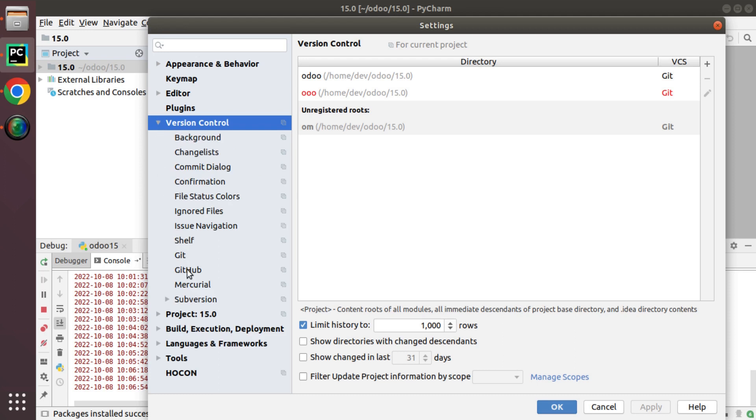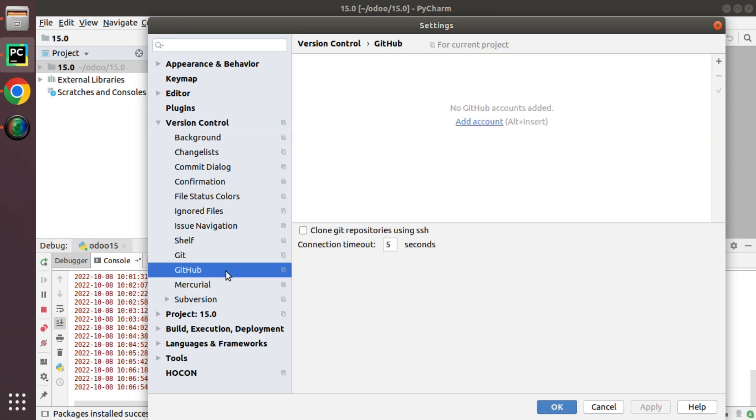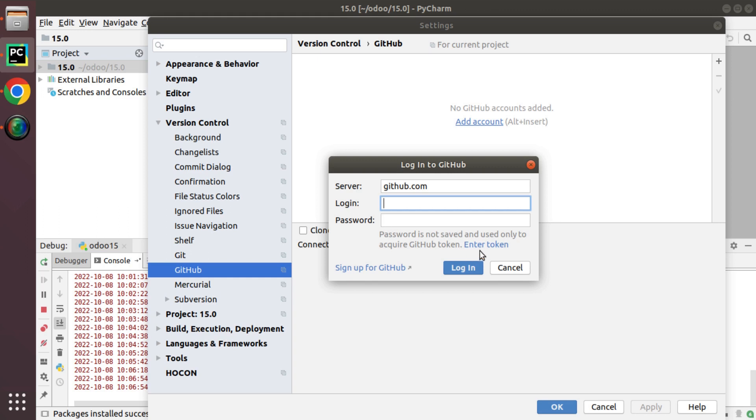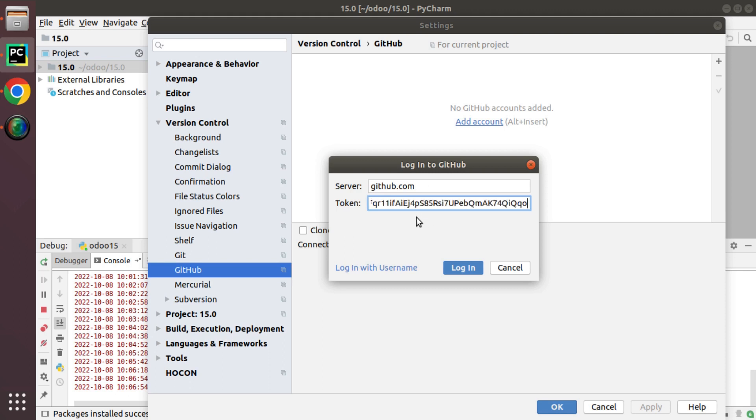On clicking that, you can see 'No GitHub accounts added. Add your account.' I'll click on Add Account, which will ask for my login and password of GitHub. You can directly provide your login information, and PyCharm IDE will generate a GitHub token to perform Git operations. But as I already have a Git token, I'll enter my Git token here and click on Login.